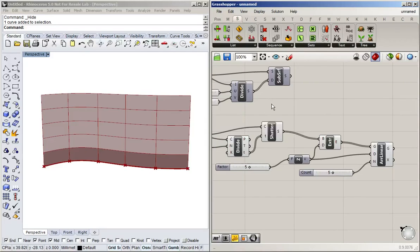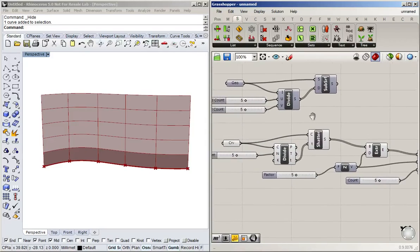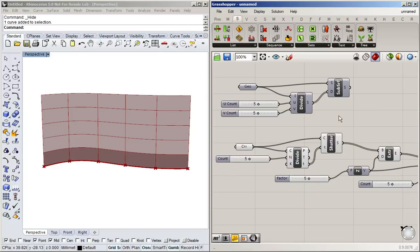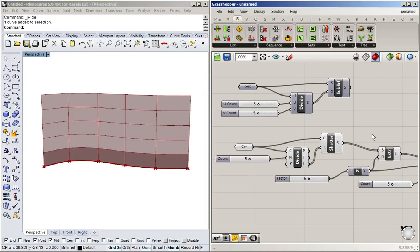But for now just remember that if you divide something in UV it doesn't mean that you're going to get equally wide segments on your surface. And it's often easier if you've got a single curved surface to divide the line and then create the surface from that. Thank you for watching.